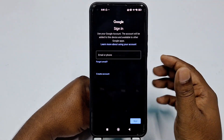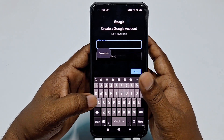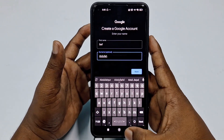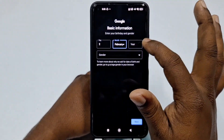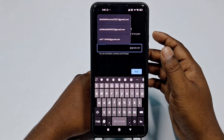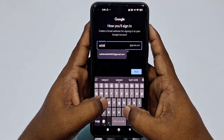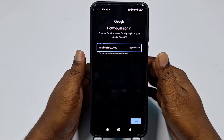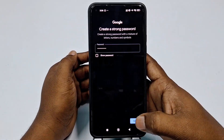Click 'Create account', then 'For my personal use'. Choose a random name — don't use any common name. I'll use Saif Abdullah. Click Next, choose a random date of birth, select gender male, then click Next. Create your username — Saif Abdullah — take a unique one, then click Next. Choose your password and click Next.